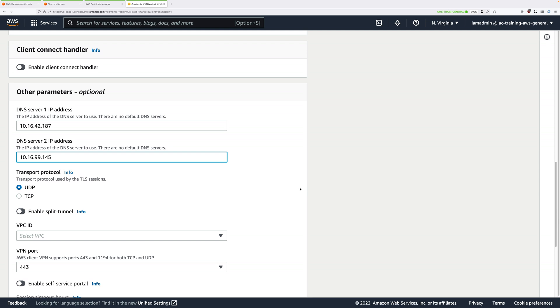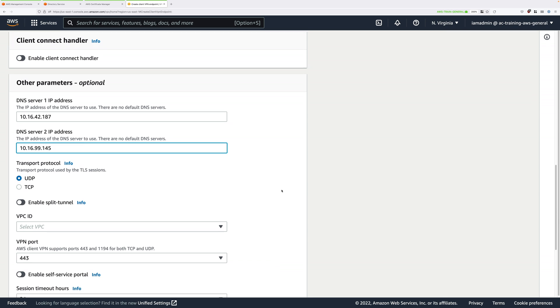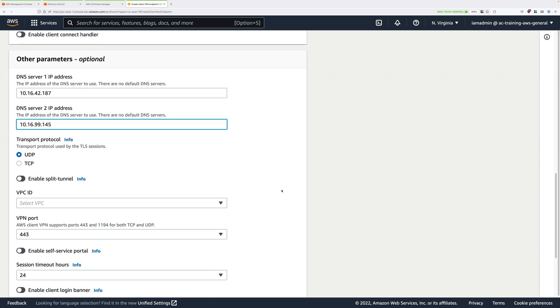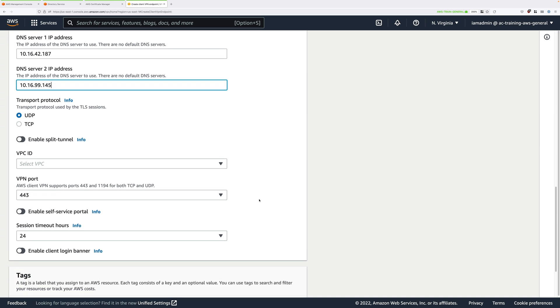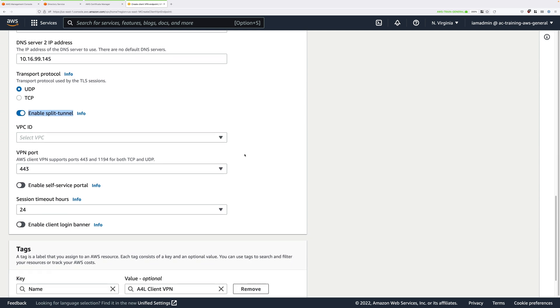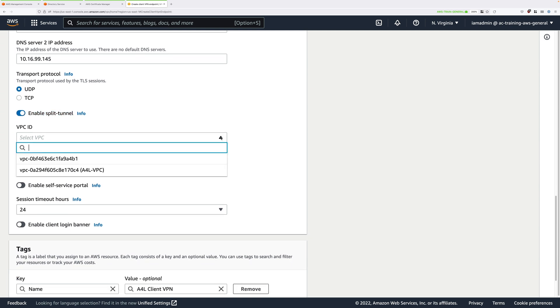Now we do want our clients to be able to access any local resources or any internet resources without using the VPN. We only want the VPN to be used for VPC resources, so we're going to use split tunnel VPN. So check that box. If you recall, I did discuss this within the theory lesson. Now we need to pick the Animals for Life VPC, so click in the VPC dropdown and select the A4L-VPC.